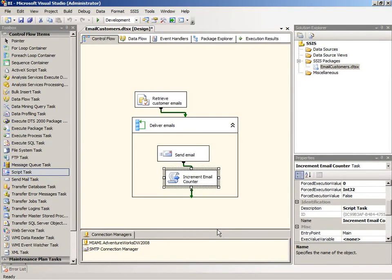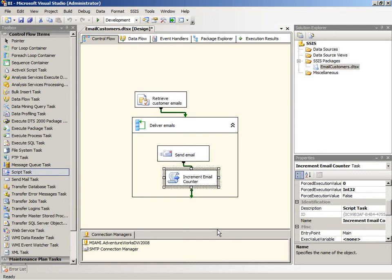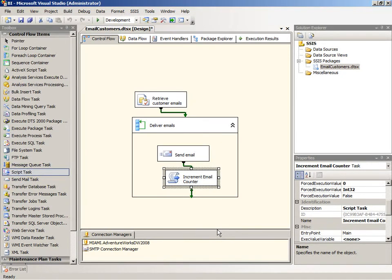Now, one thing to note about the VSTA environment as your script task development environment is that you can set your debugging and use watch windows and anything else that you would normally use in your development environment. So it's very easy to debug your script tasks with those tools.